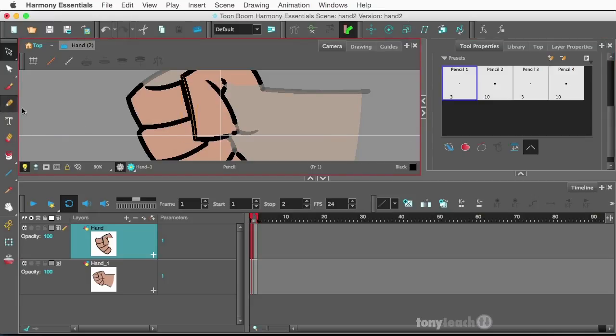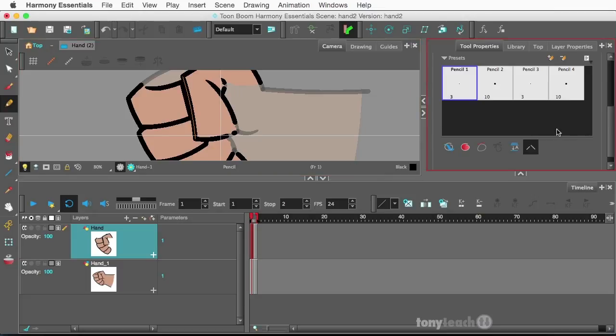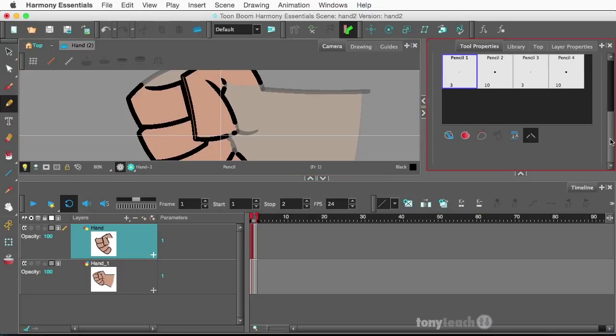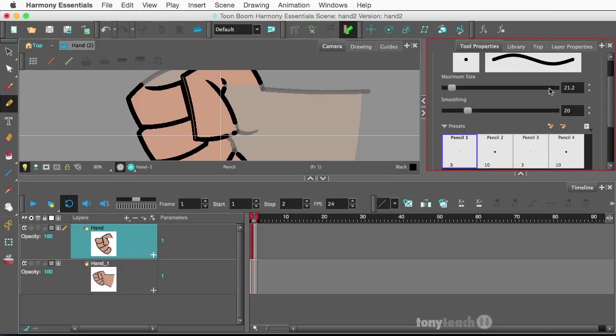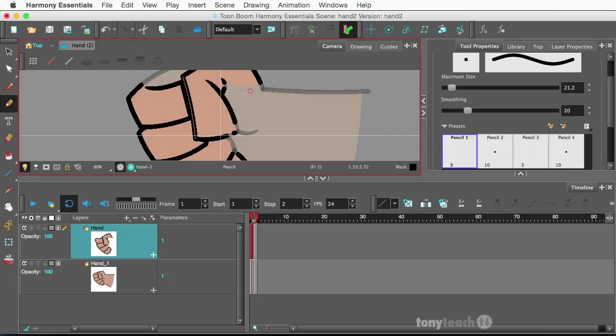Because I know this was done with the pencil, I can go to select, click on that line, and in the tool properties it tells me the size of that stroke is 21.2. So I'm going to grab my pencil tool and do a little bit of cleanup work — 21.2, it's still set up, so I'll clean up that line.